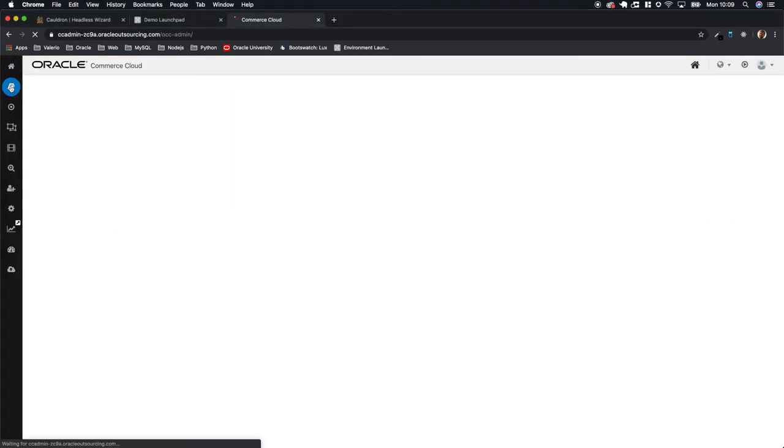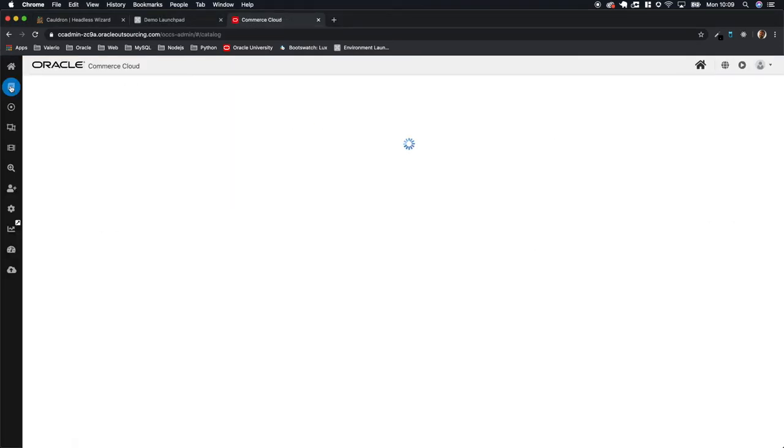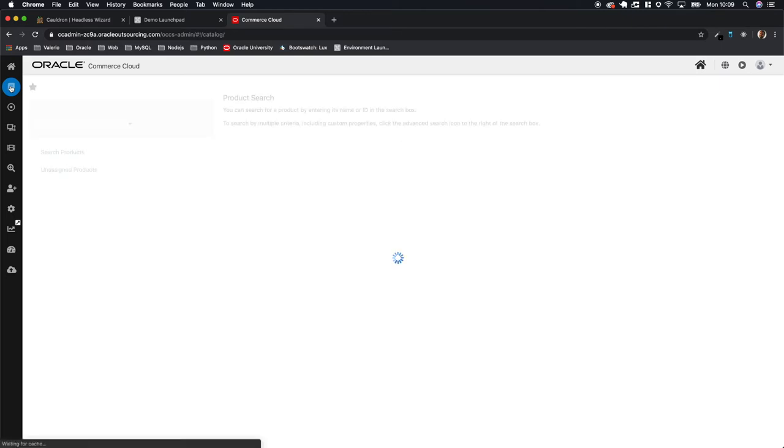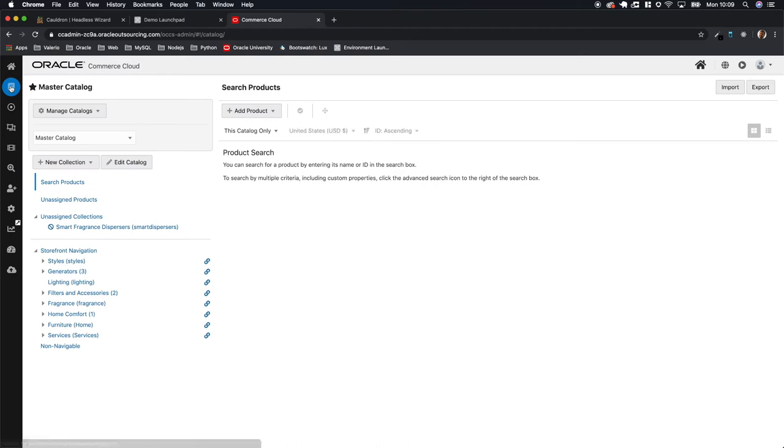A product collection is something that Cauldron needs to retrieve some products via headless directly from the commerce system you are using.